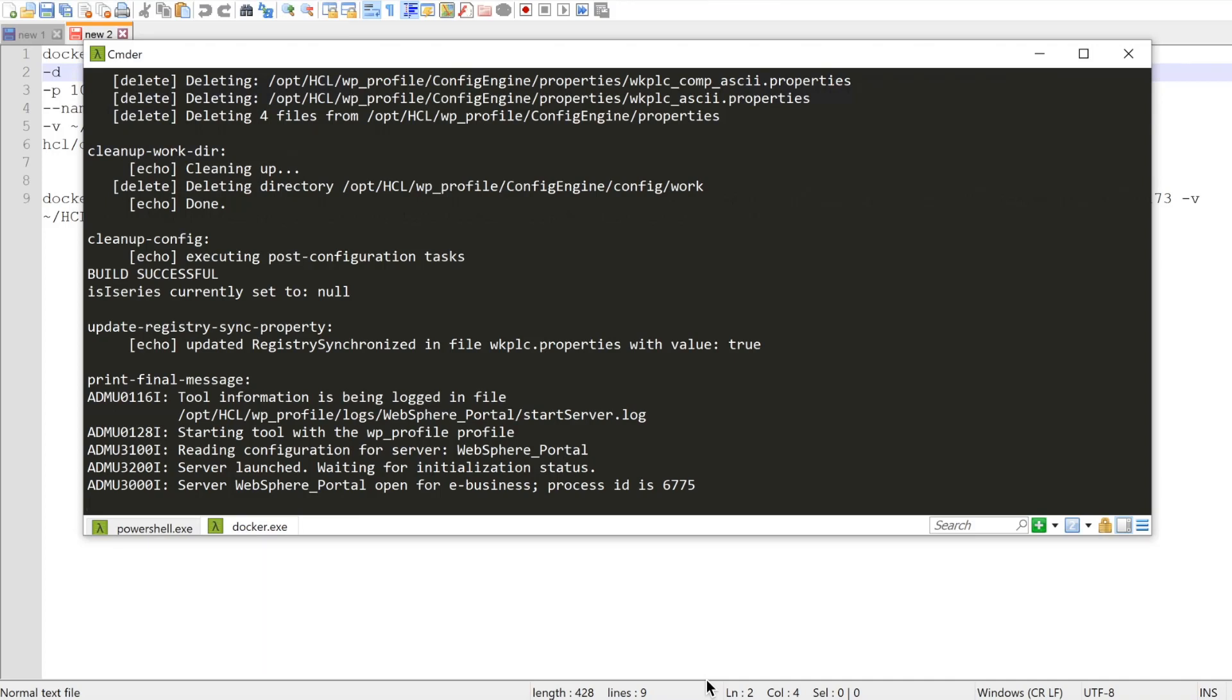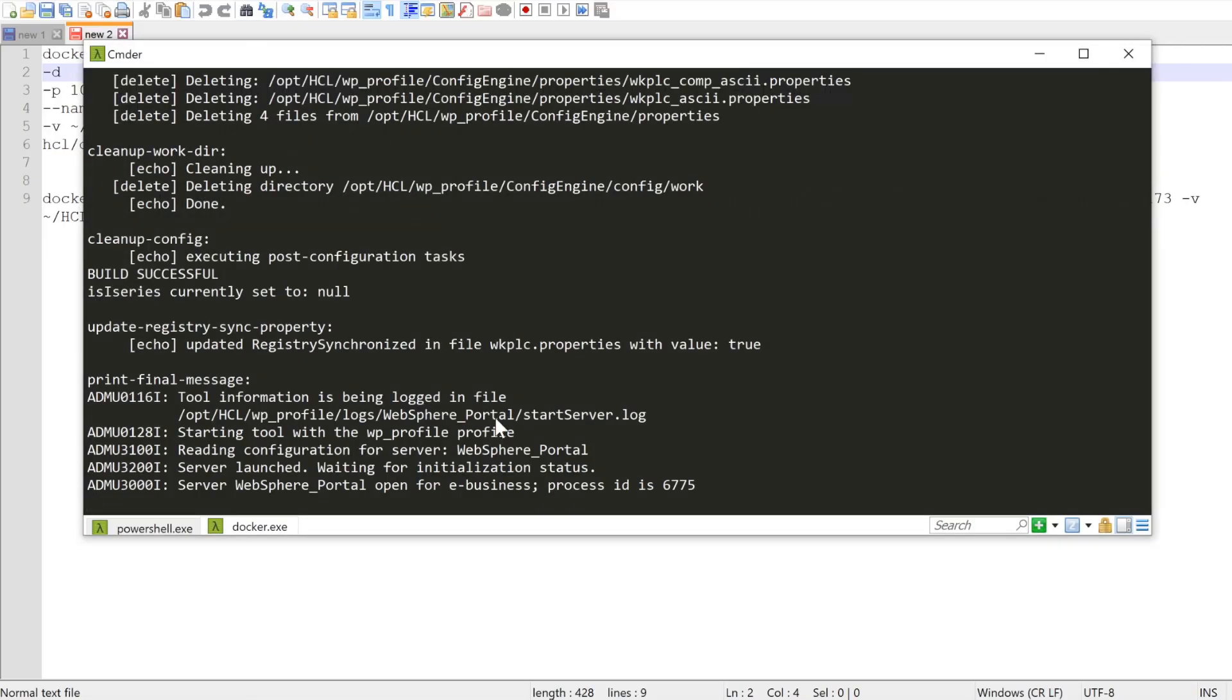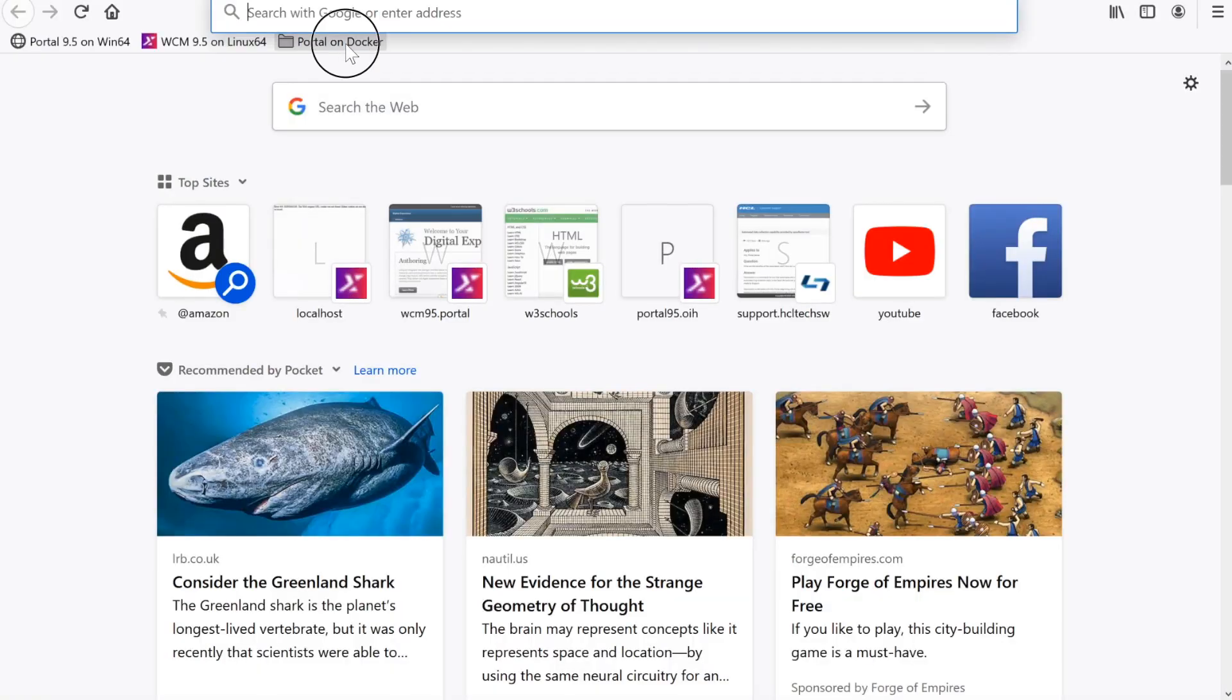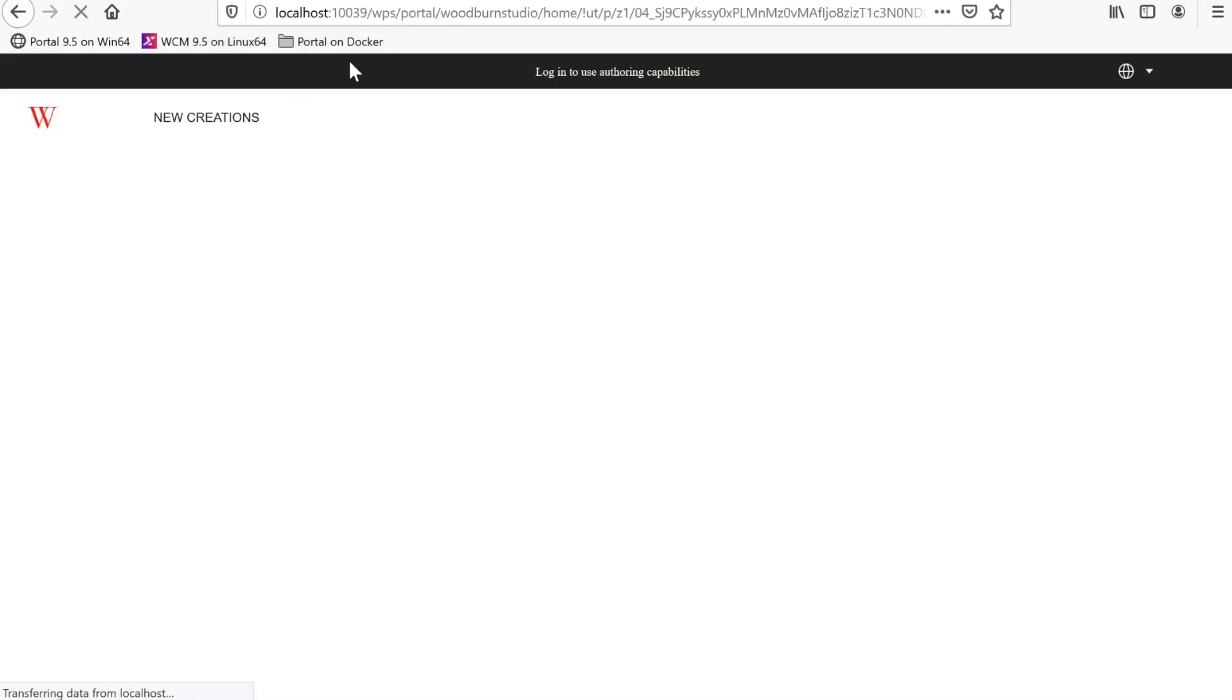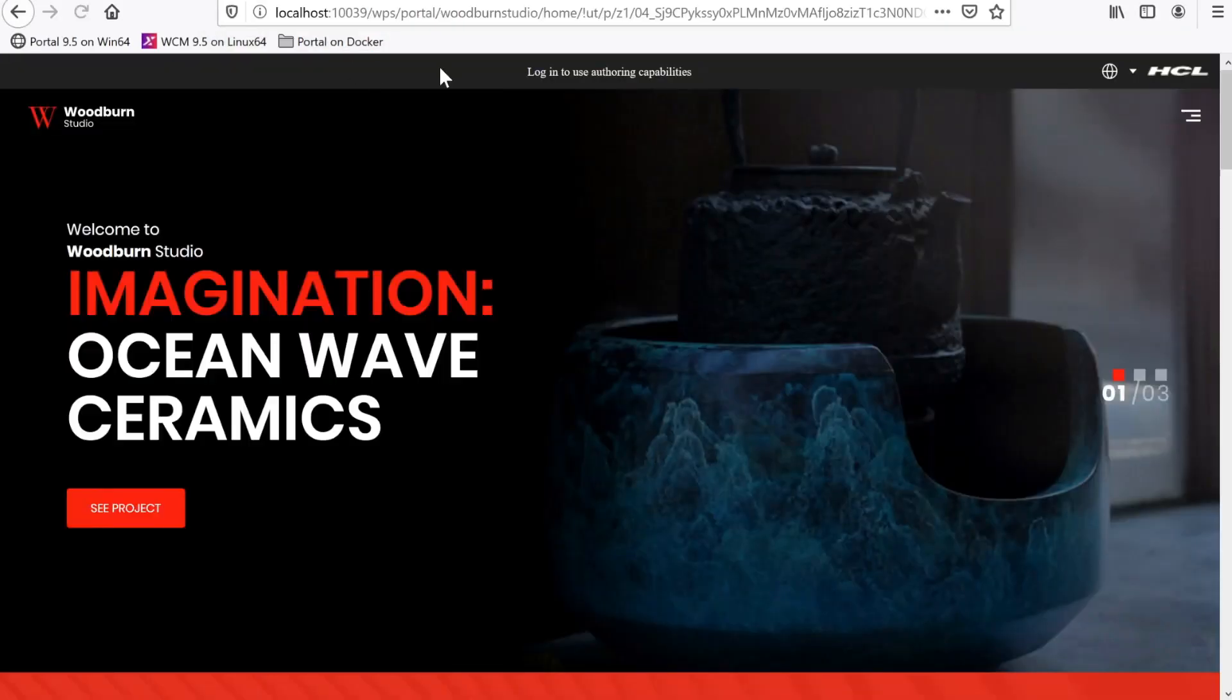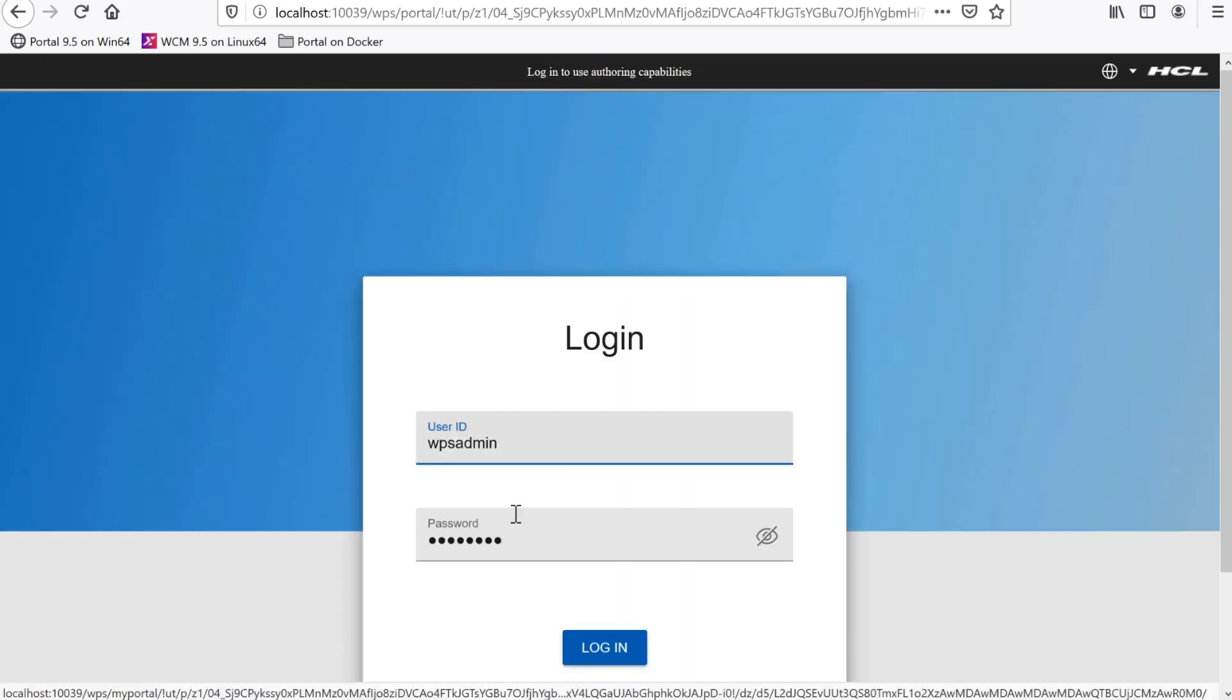When the apply CF task is complete, you'll see portal start up, and the logs should end with the open for eBusiness output. Now let's hit our newly upgraded portal 9.5 CF173 server on my browser.